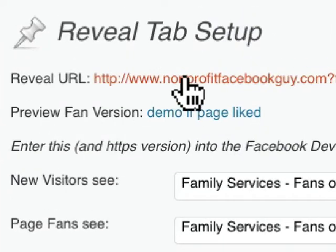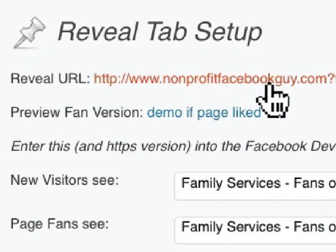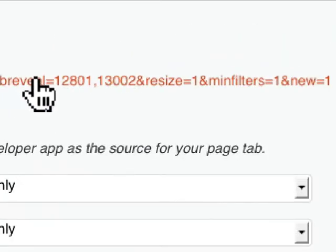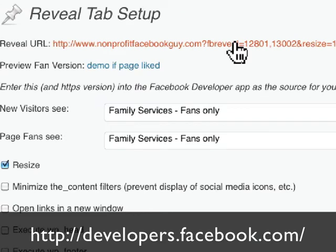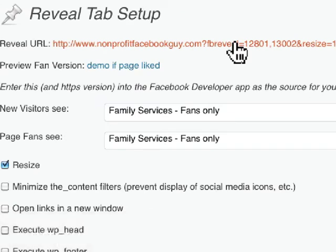This is the link that you want to use. So you go to the Facebook developer site, you create a new app, and then you add this link to the page tab field. And then you're good to go.